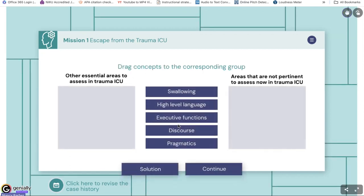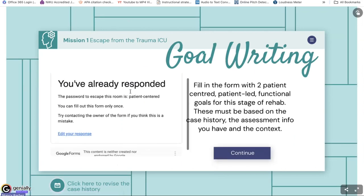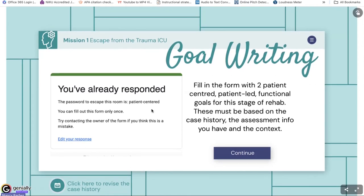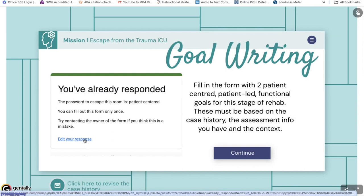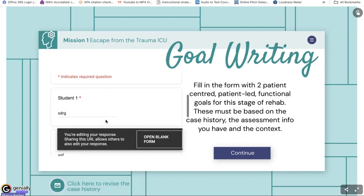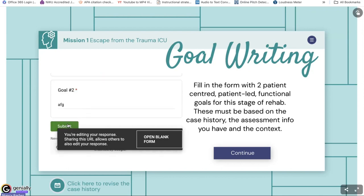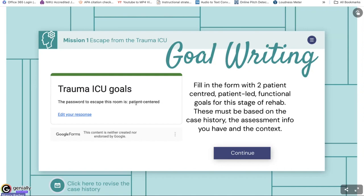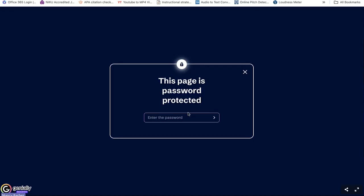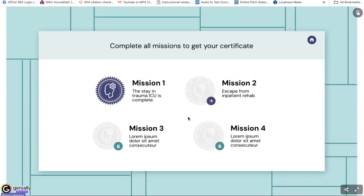Then we had the goal writing, and what I like with Genially is you can embed it right in there, so students don't have to jump between different platforms. I made all my passwords using keywords from the learning content, so that it would continuously reinforce learning. Then moving into the inpatient rehab stage, it prompted students to consider: what do you need to think about now? In our context especially, we need to consider persons whose first language is not English, their levels of education, cultural beliefs, support systems, and socio-economic status.